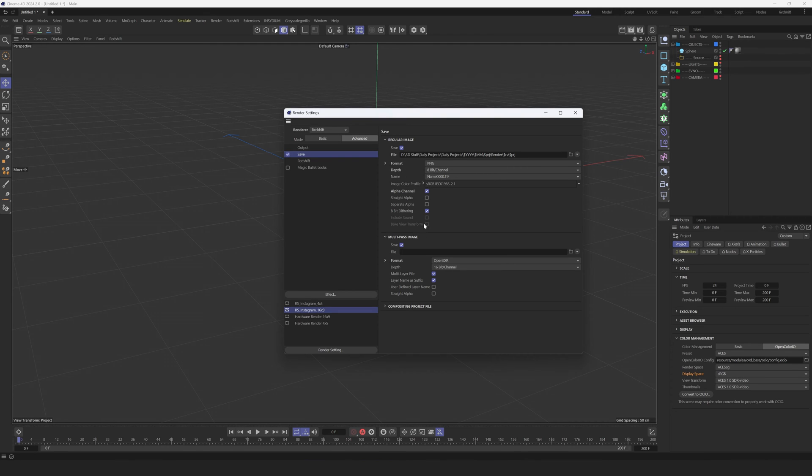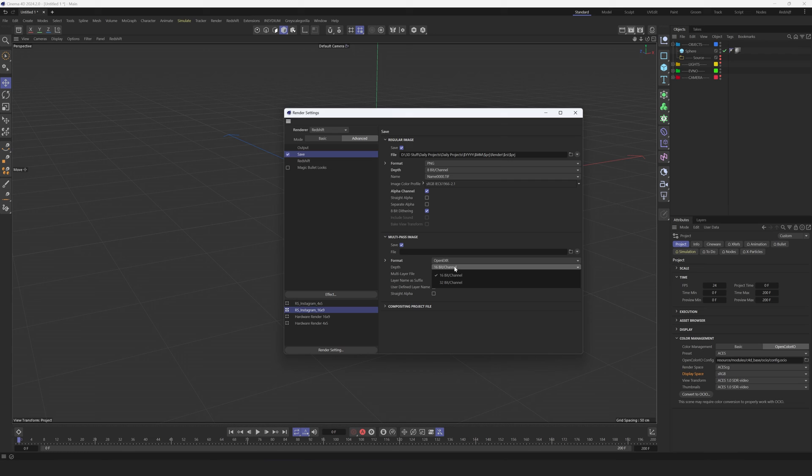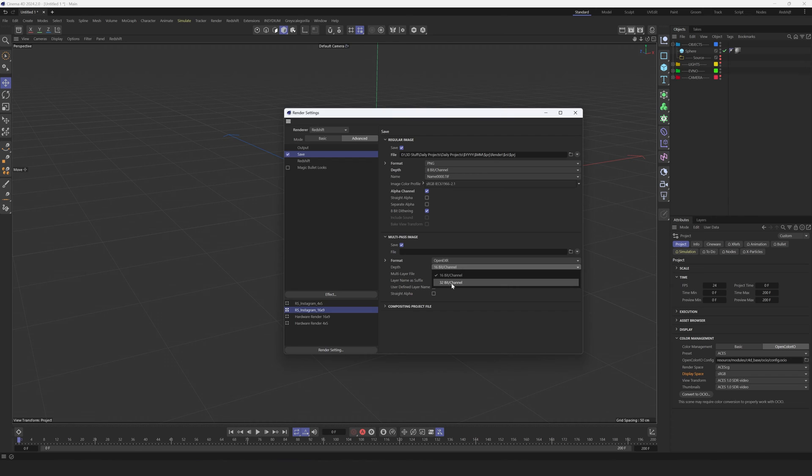Then Multipass, I use OpenEXR 16-bit, but the quality really depends on the project. If it's daily, 16 is fine. If it's some commercial and I need to have a lot of flexibility and it's really important for me, I use 32, but usually I stick with 16. I think it's fine.